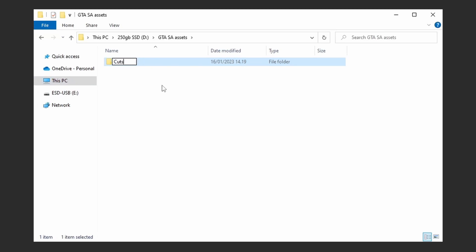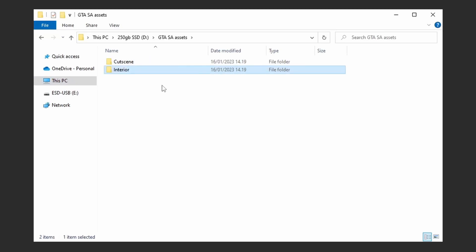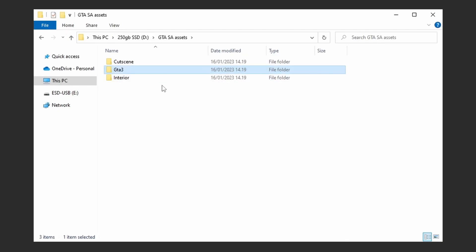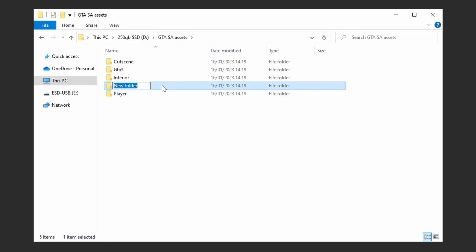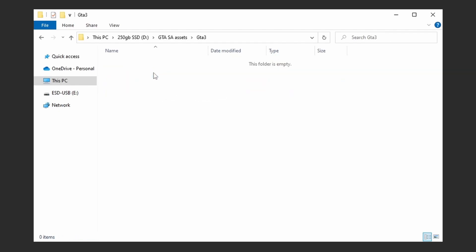Interior, and inside of GTA 3, create 4 new folders.